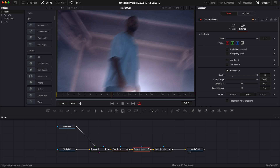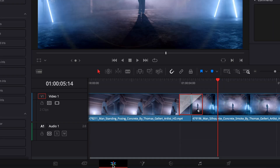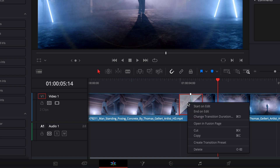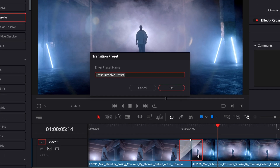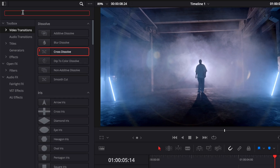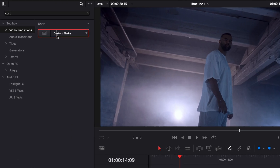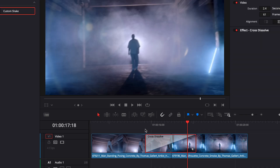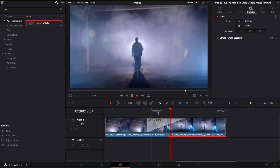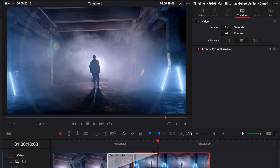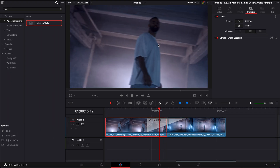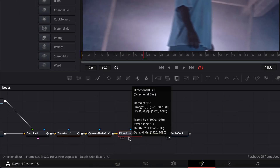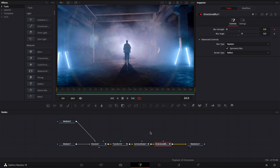If you want to reuse this transition, there are two ways. The first and easiest is to go to the edit page, right-click on your transition, and go to Create Transition Preset. Rename it whatever you want — for example, Custom Shake — and click OK. Then you can search in your video transitions for Custom Shake, drag it onto your clips, and play it. You can also extend the transition to make it happen over a longer span of time, giving you full control over timing. However, you won't have control over the strength of the transition — zoom, blur, shake — without going into the Fusion page directly.